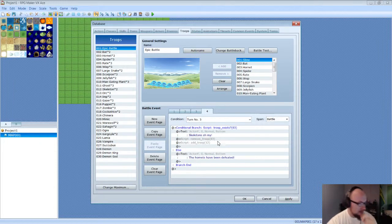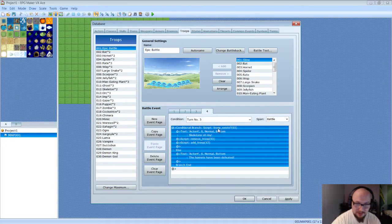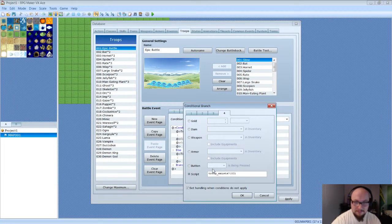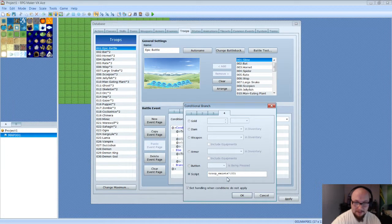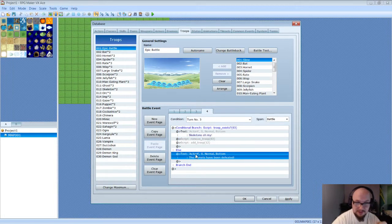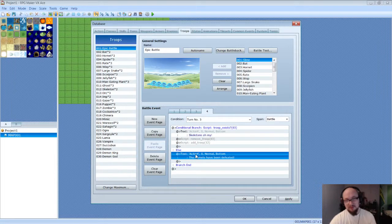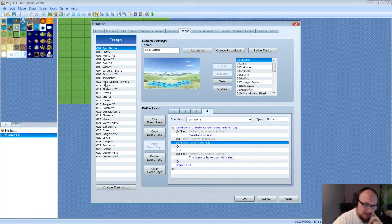This conditional branch will be tested over two turns. In the first run, we'll let the Hornets survive. Since we added a script as the conditional branch, it asks: is this troop alive? If yes, it removes the Hornets and adds in the skeletons, since skeletons are troop seven. If not, it says the Hornets have been defeated.